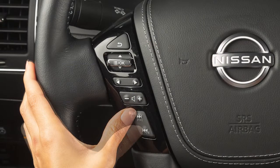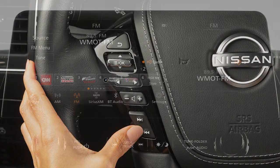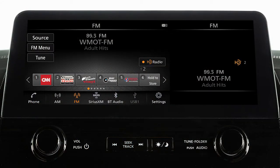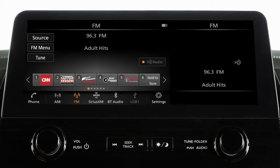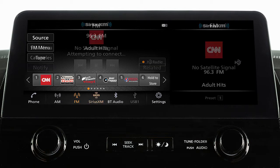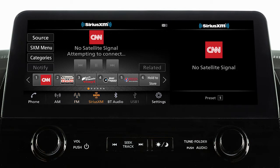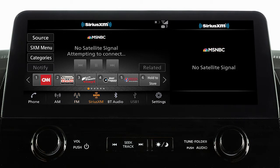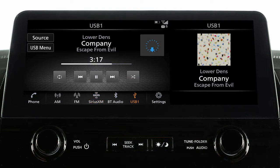Pressing and holding these buttons seeks the next or previous broadcast station when in AM or FM mode, the next or previous channel when in Sirius XM radio mode, or reverses or fast forwards the current track when in USB mode.